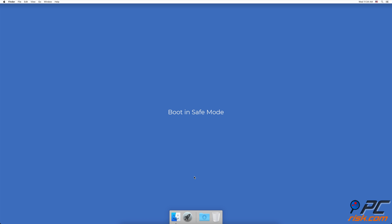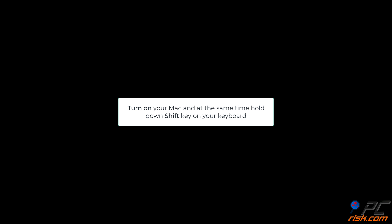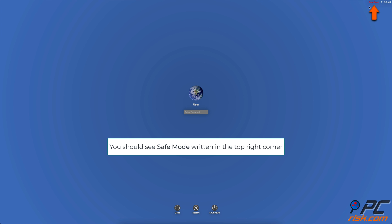If the problem remains after disconnecting all peripherals from your Mac, proceed to the second step. Boot In Safe Mode. Start up your Mac and, at the same time, hold down the Shift key on your keyboard. It might take some time for the Safe Mode to boot.